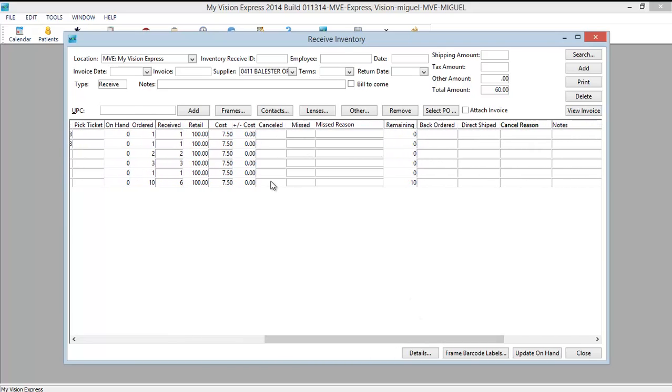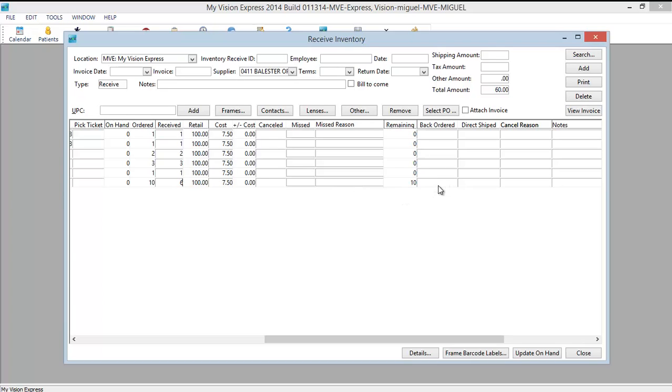If you would have cancelled them, you would have put them here. If, let's say your invoice says 10 but you only have 6 lenses in your box, then those would be missing or missed. And you would put in a missed reason here. Remaining quantities would be here. If you backordered something, you would put in here.